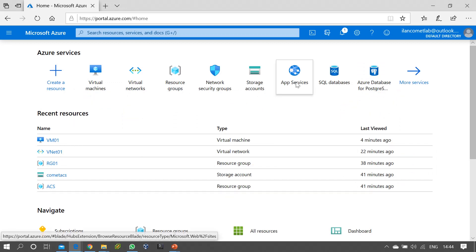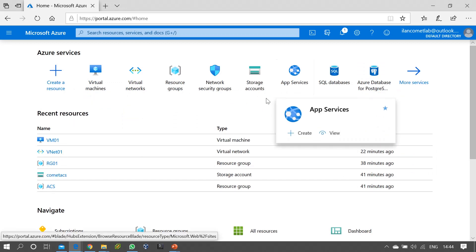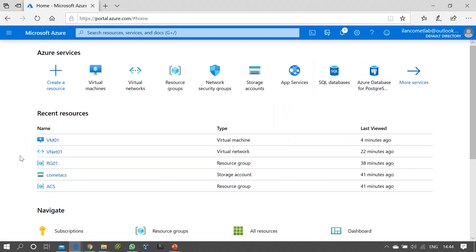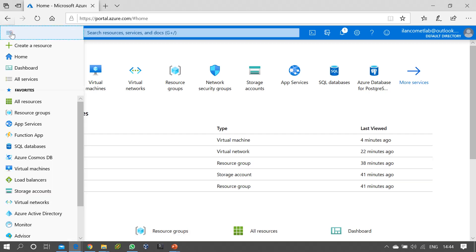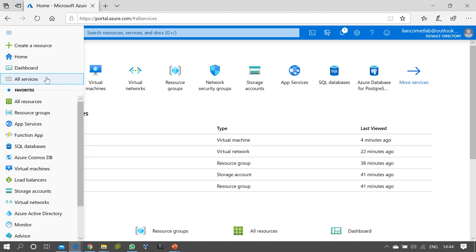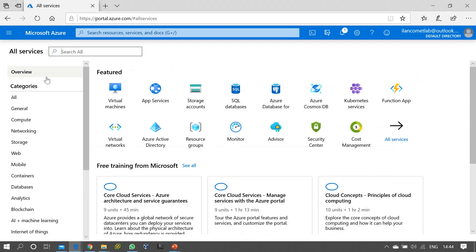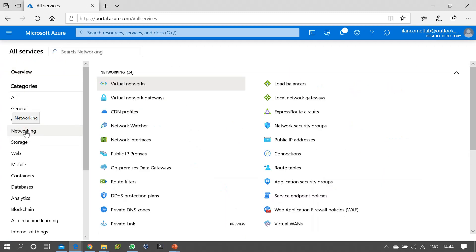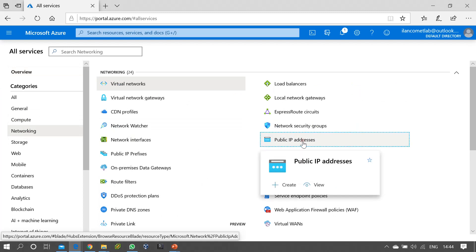For changing the public IP from dynamic to static, you have two options. One option is you can go to All Services, and under networking you can find Public IP Addresses.